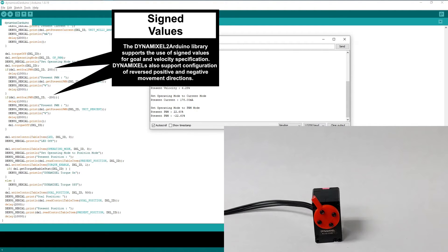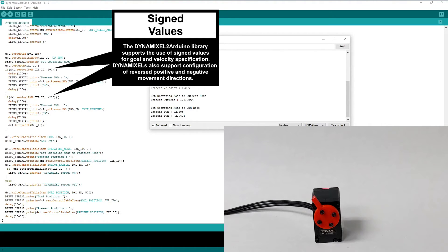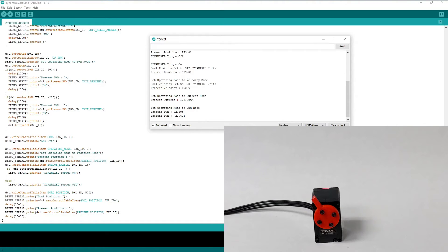Dynamixels support both positive and negative control and velocity values, with positive values corresponding to clockwise movements and negative values corresponding to counterclockwise. This provides a simple and intuitive way for us to specify the movement direction of our actuator.